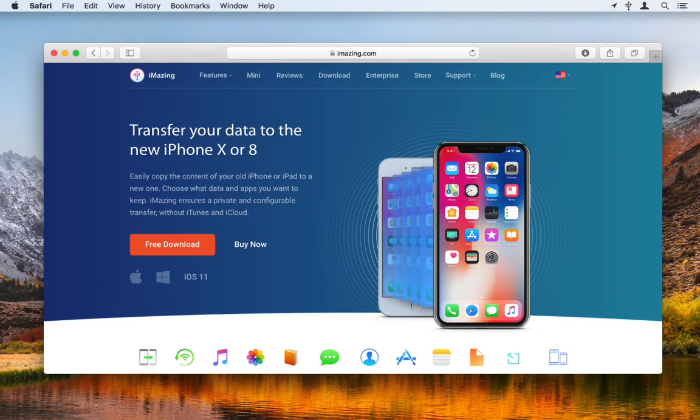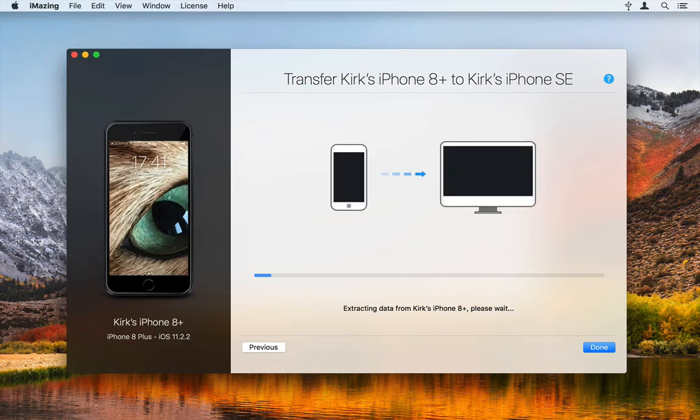iMazing lets you transfer data from one iOS device to another. This is similar to restoring an iPhone or iPad from a backup, but you can do the transfer all at once and choose which content to copy.